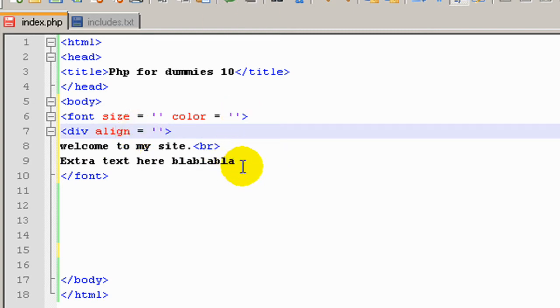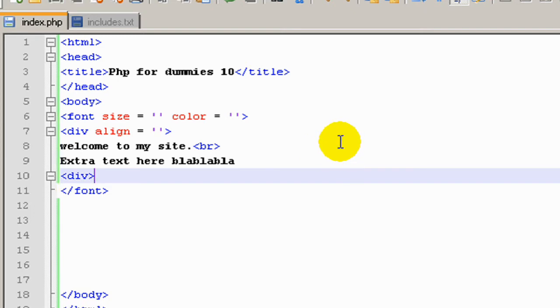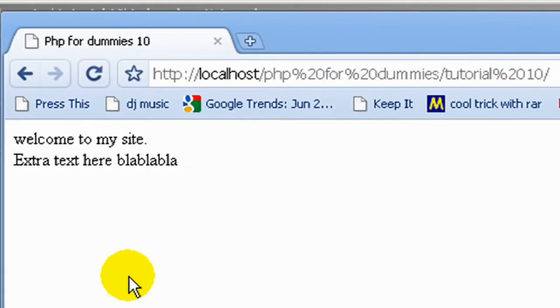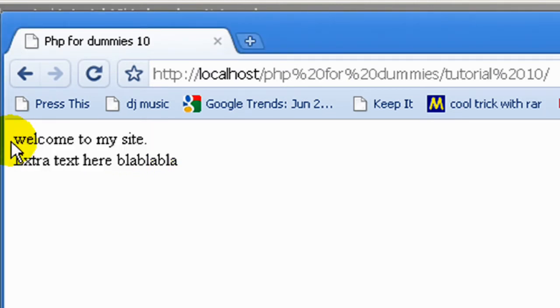Let's go see what this looks like in Chrome. Okay, so as you can see, everything we wrote but it's got no style at all. So now let's go add some style using includes in Notepad++.